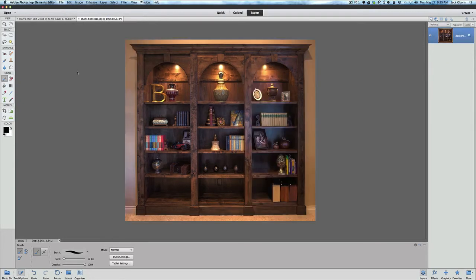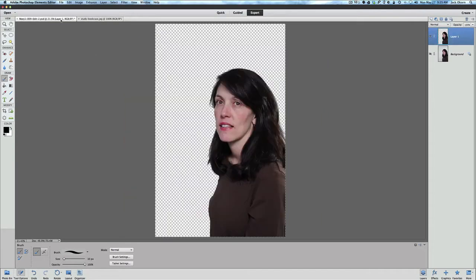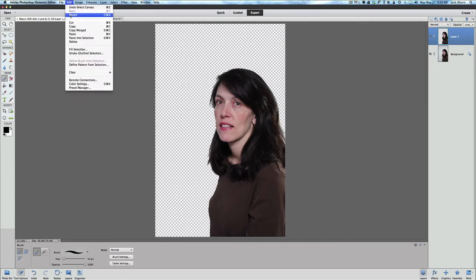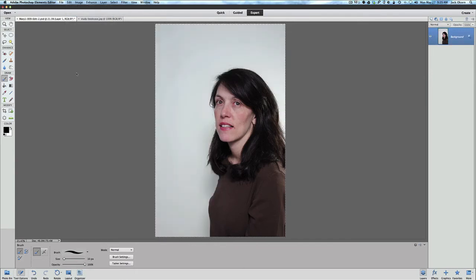So we're going to revert that and then we're going to go back over here to our original model's picture and we're going to do the same thing here. We are going to go up to edit and revert because I want to start over and show you exactly what I did to get to this picture.